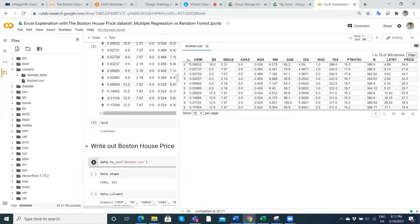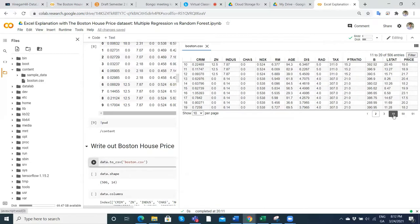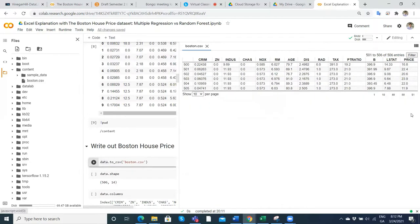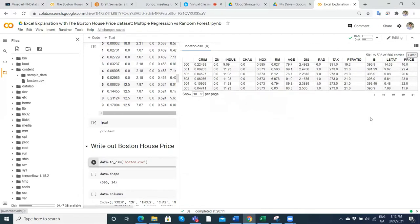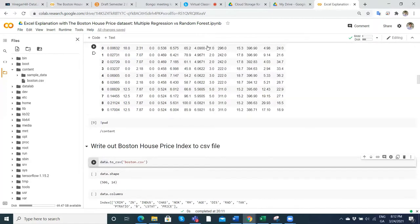Going from price to criminality, it's all there — all 506 rows. We started the first row with zero, the last row was 505, so in all there are 506 rows in our dataset.